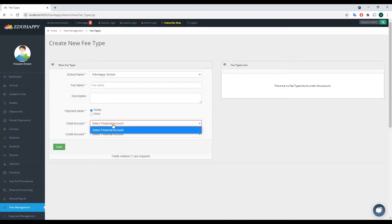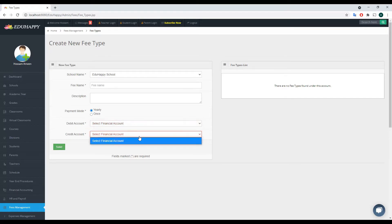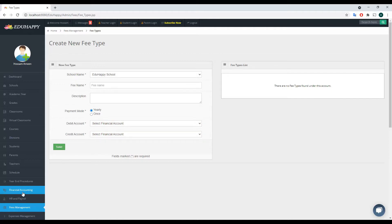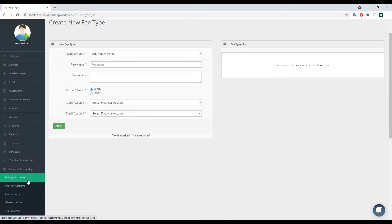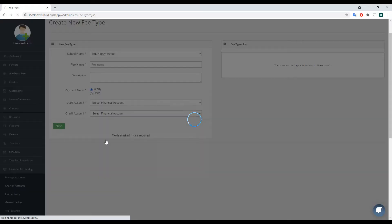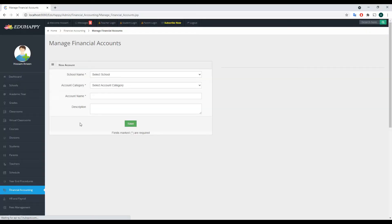When I click on the debit account dropdown list, it's empty — nothing is shown here. So I need to go back into the financial accounting first and create the debit and credit accounts, then come back and choose them from here. Let me go to Financial Accounting and click on Manage Accounts. The system will display a form to create new financial accounts.